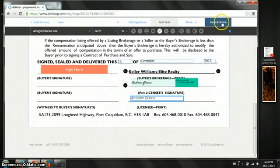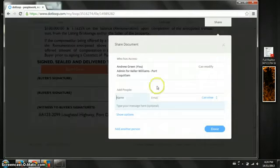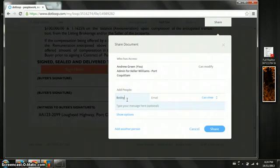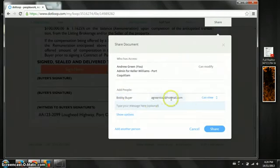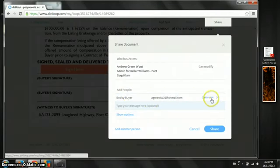We're going to leave this for the buyer. So I'm going to show you here. Once we save and share it's going to prompt who we want to send it to. We're going to send it to our client. I've already added him ahead of time but you can do it on the go if you wish.